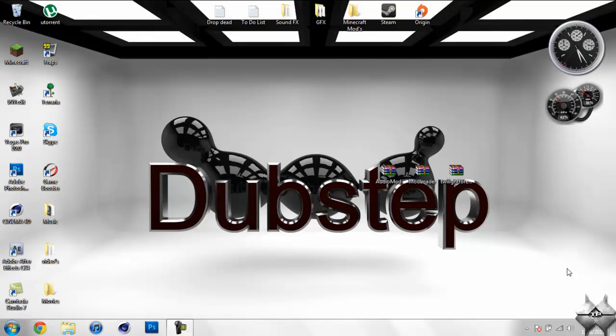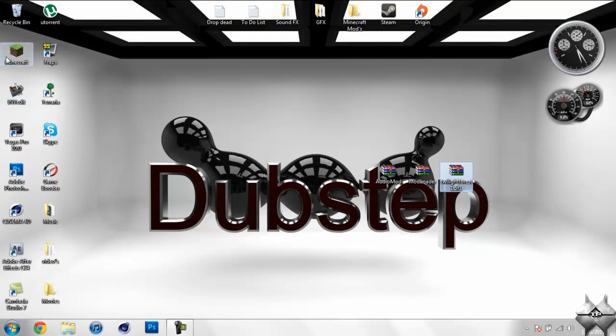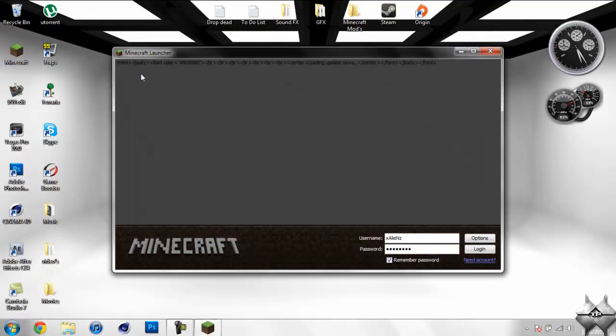What's up everybody, TacticalProduction7 here, back with another Minecraft mod tutorial. Today it will be on the Twilight Forest mod, and if you don't know what this is, I'll go ahead and show you it real fast.